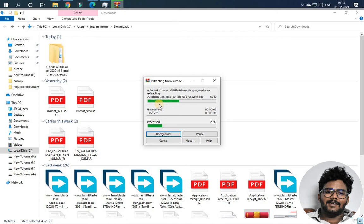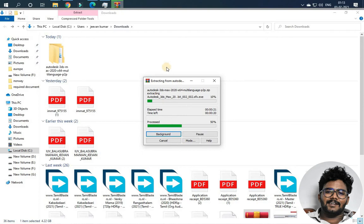3ds Max is actually one kind of Rhino, you know — either Rhino or 3ds Max. The two are kind of similar. 3ds Max and Rhino are similarly interfaced.